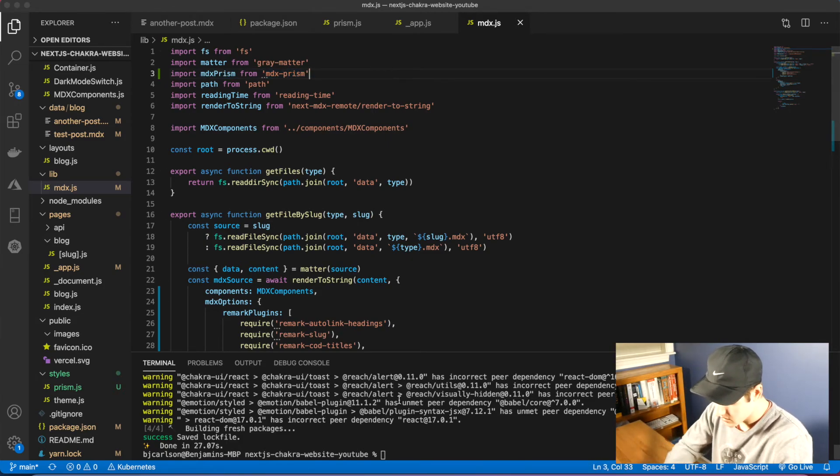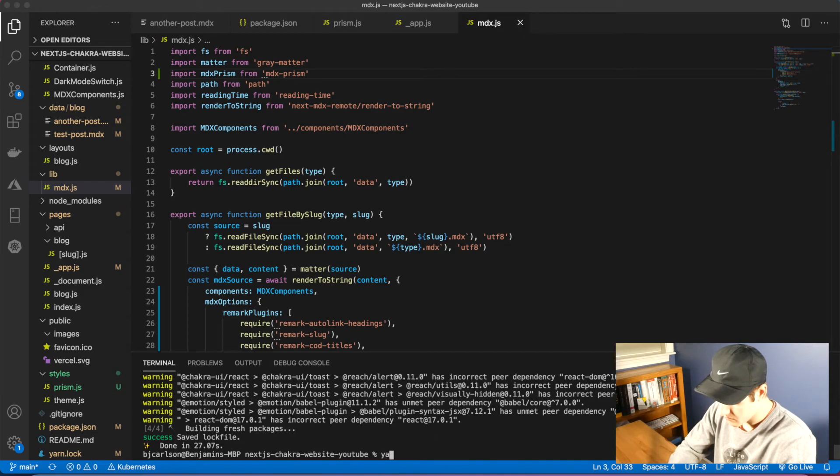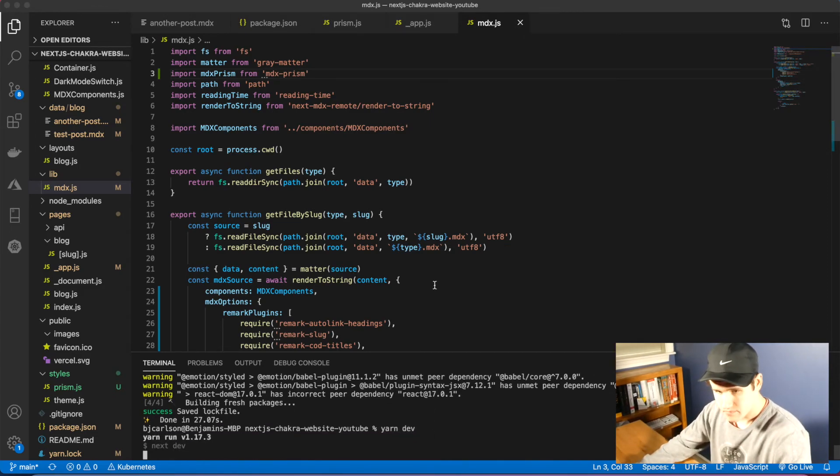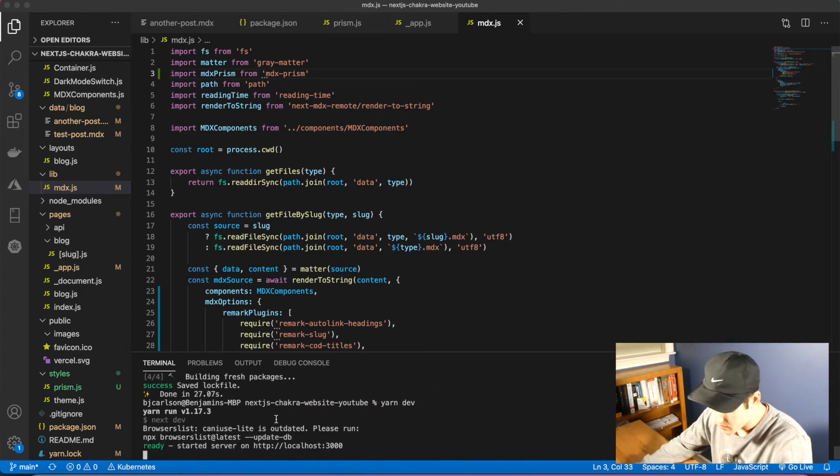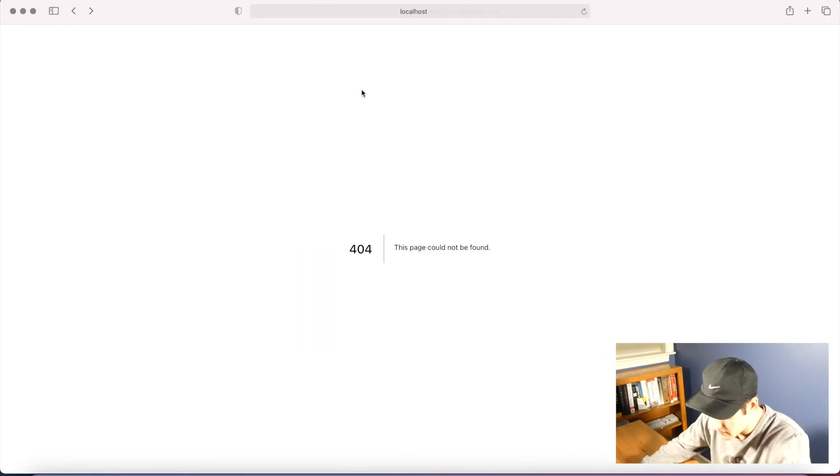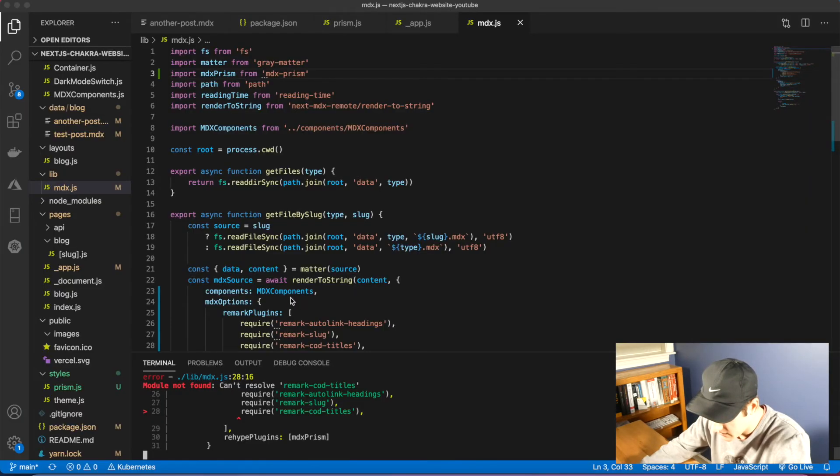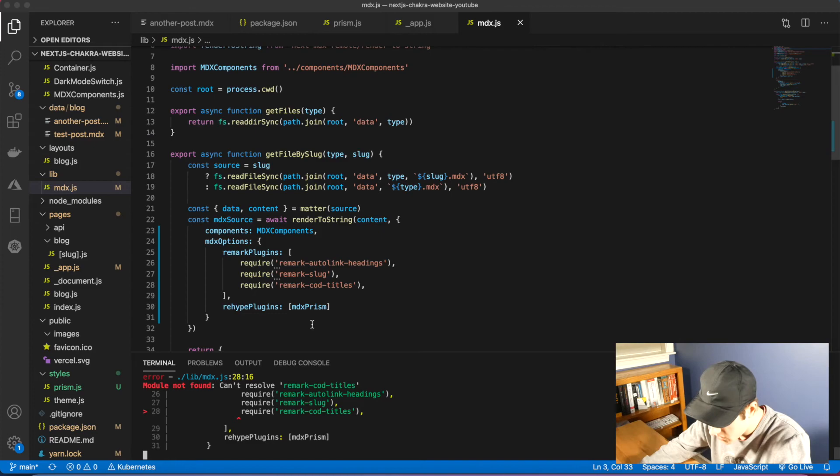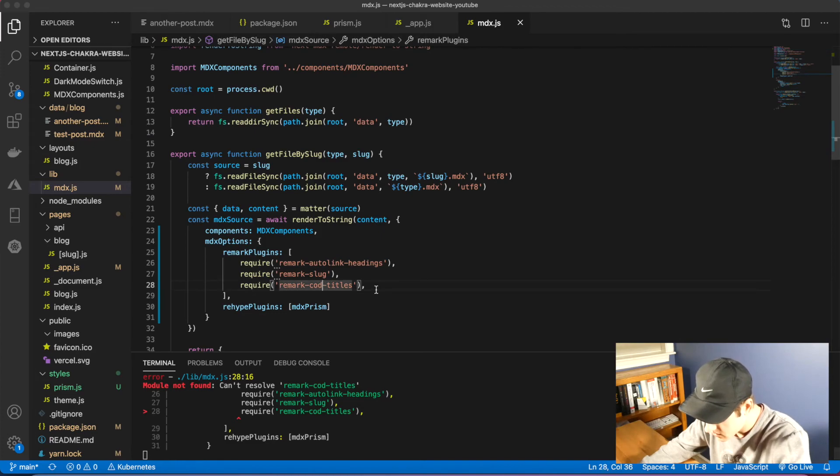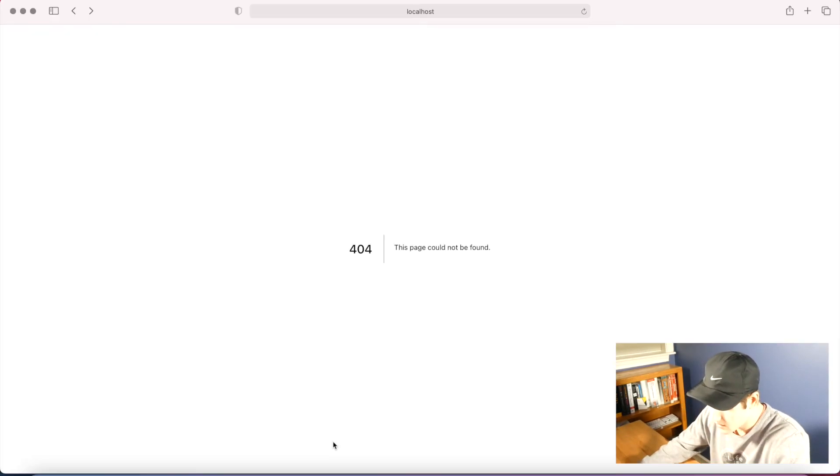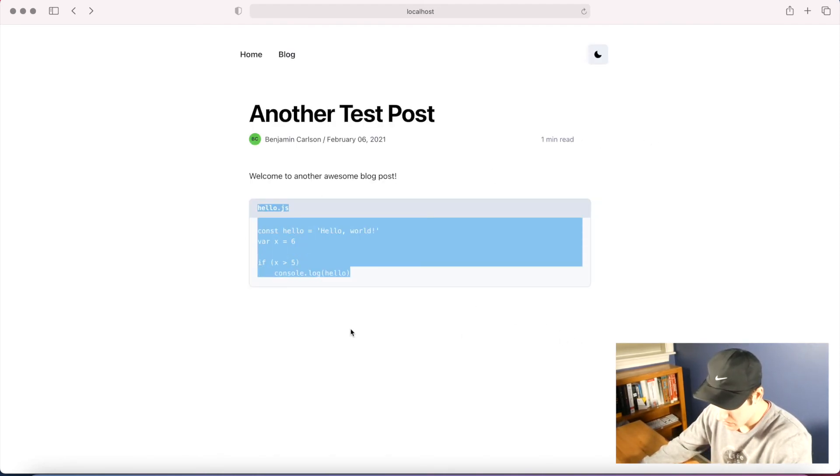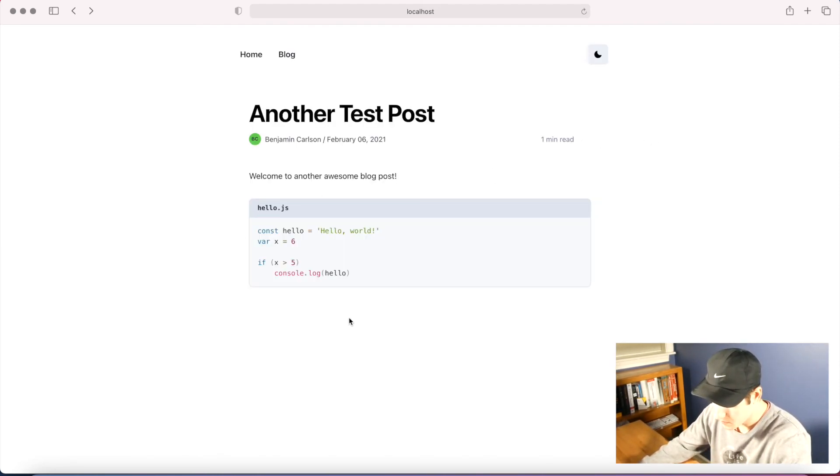That should be it. So let's go ahead and run our server. We're getting an error. If I go back here, I spelled this wrong - that should be code. Fix that. Now we'll go back, give it a refresh.